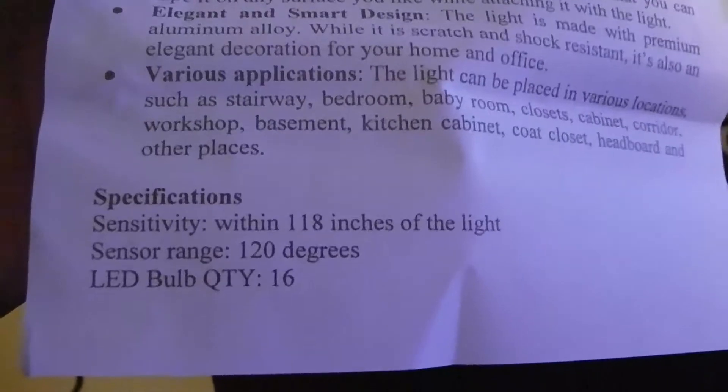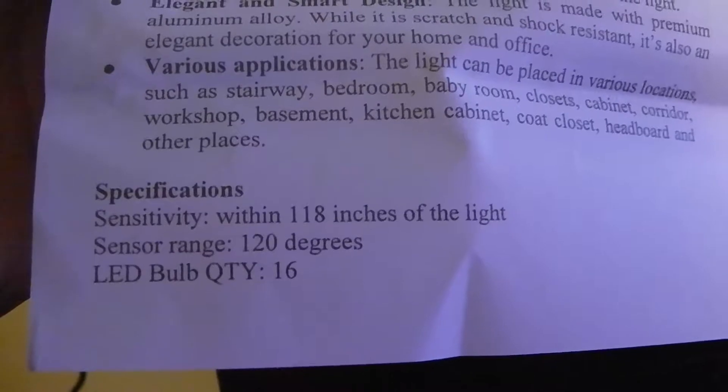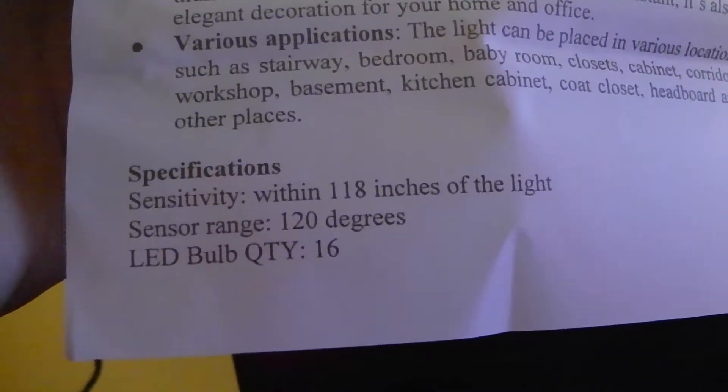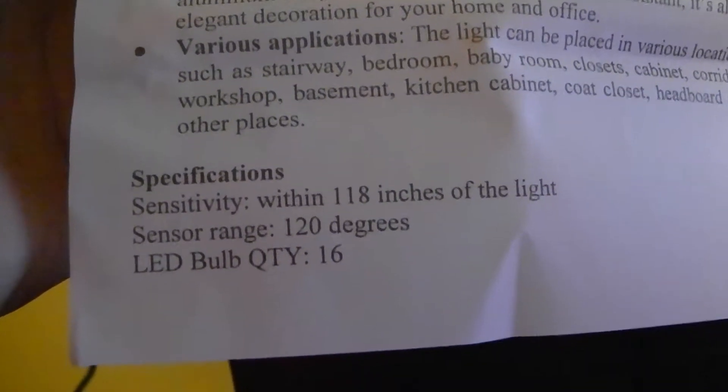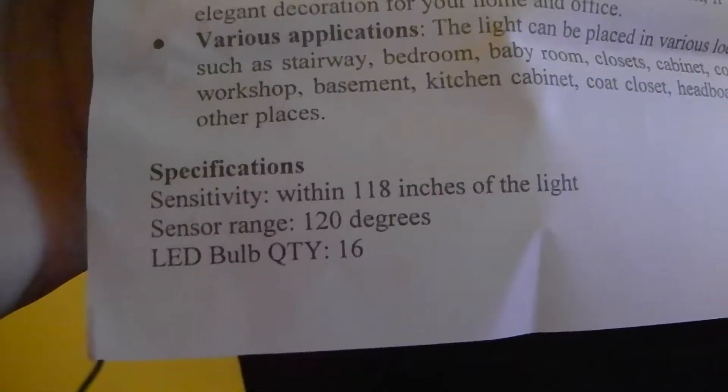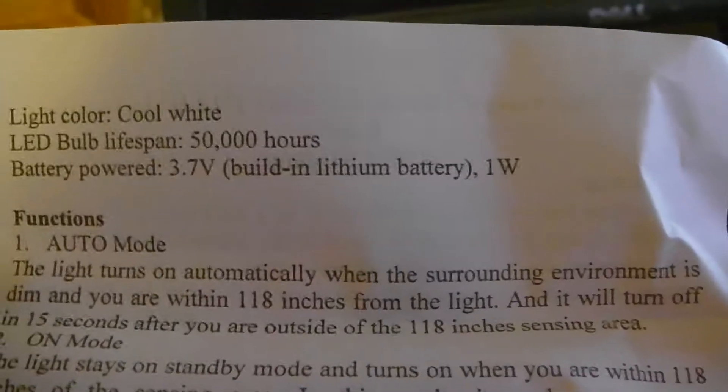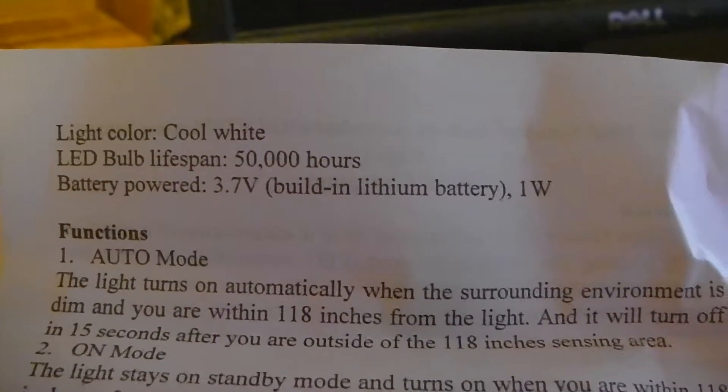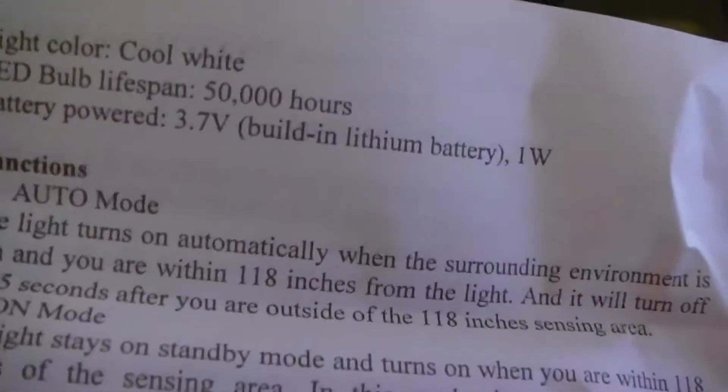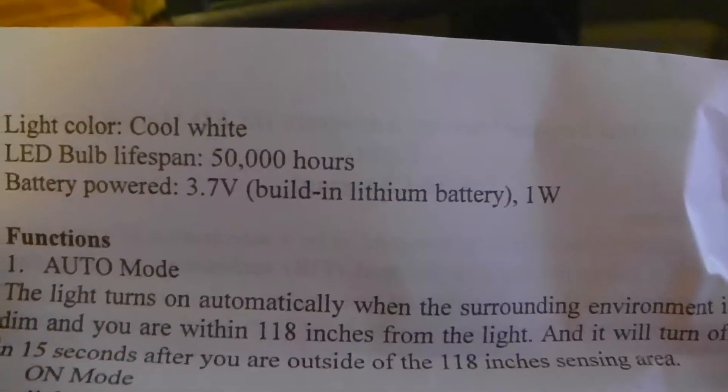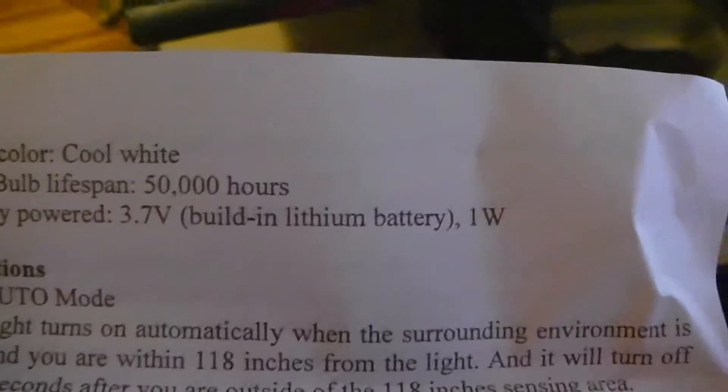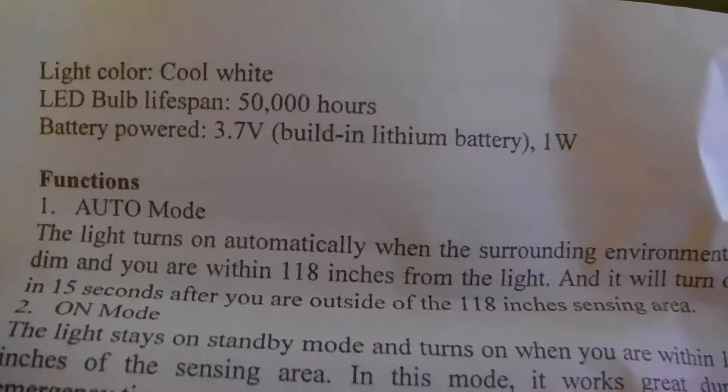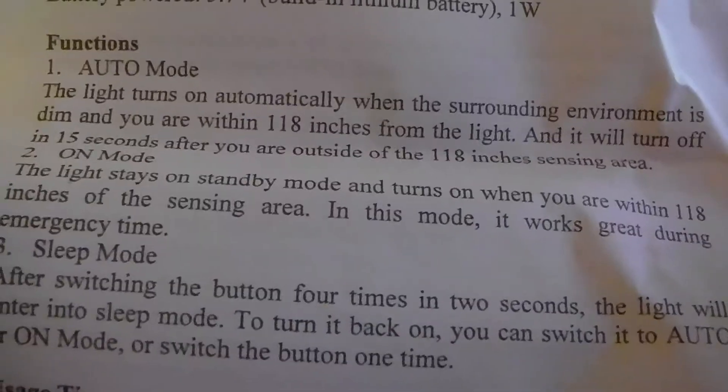The specifications - you have sensitivity within 118 inches, which is a little over 10 feet. The sensor range is 120 degrees. By the way, the sensor is located right here in the middle of the light. The color is cool white, LED bulbs last about 50,000 hours, and it's 3.7 volts with a built-in lithium battery.